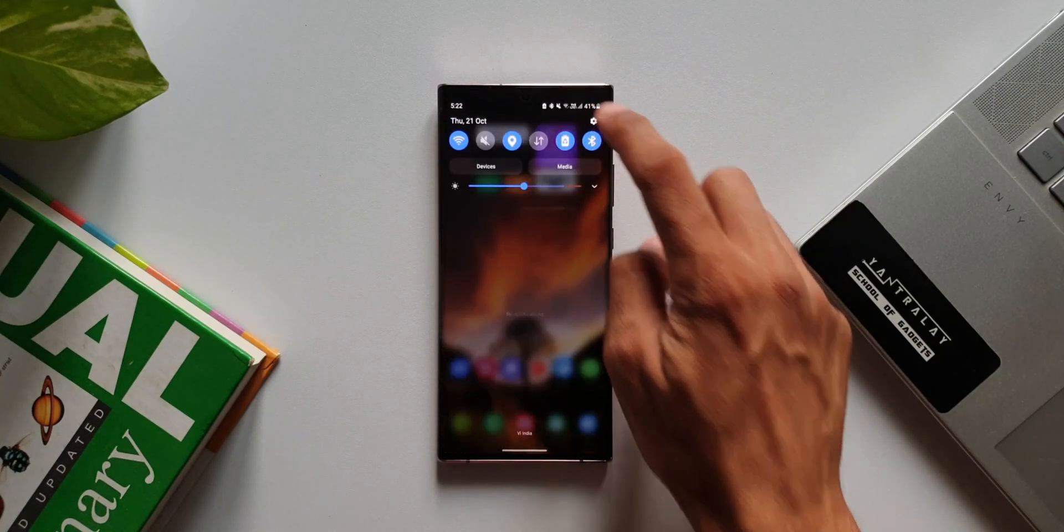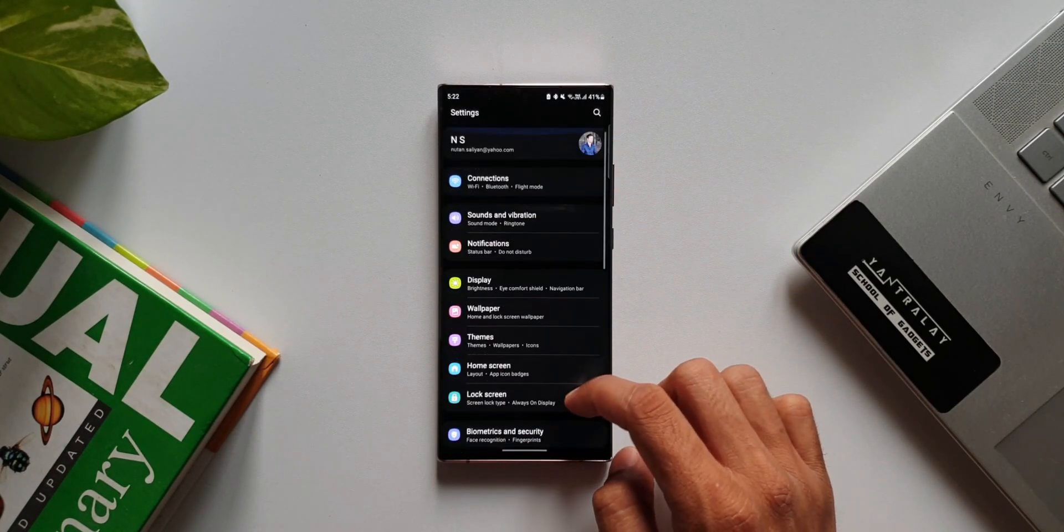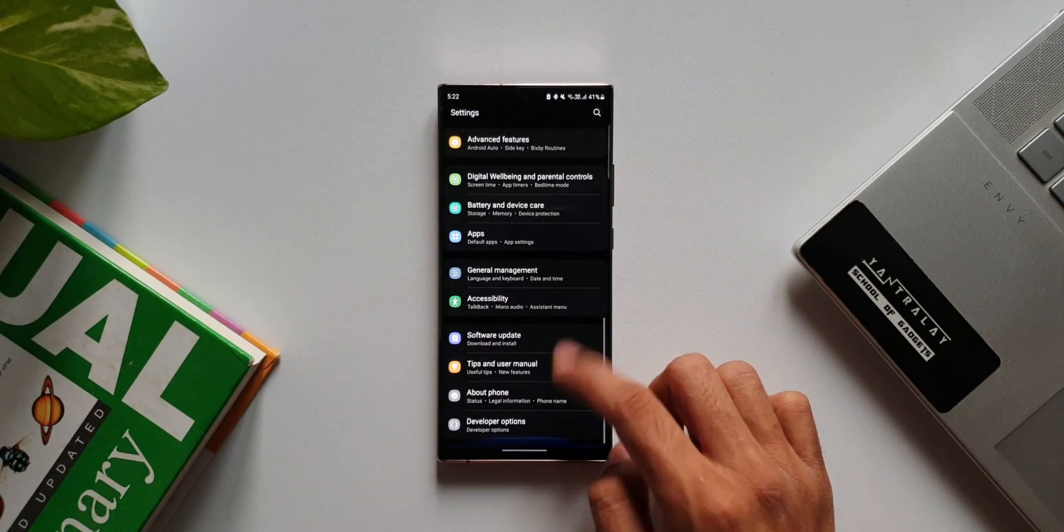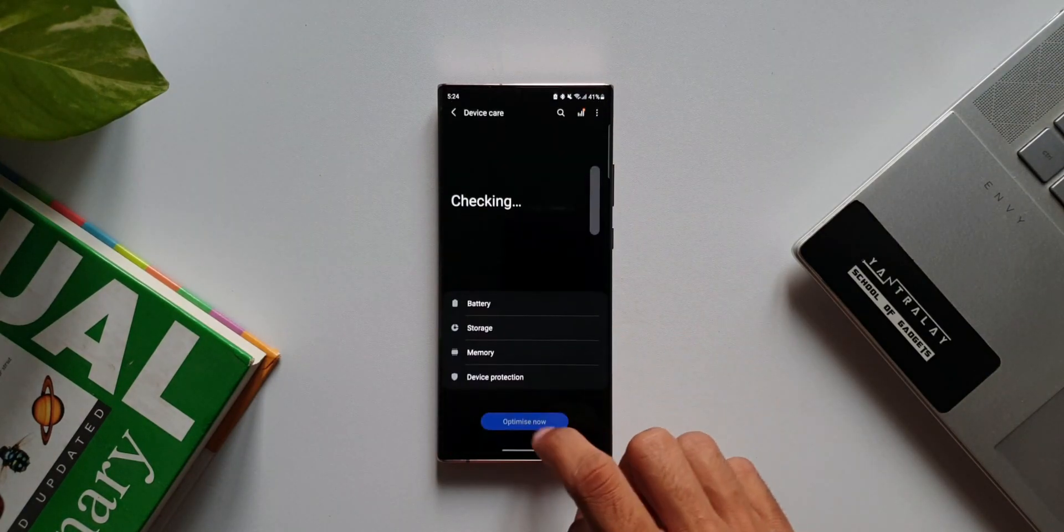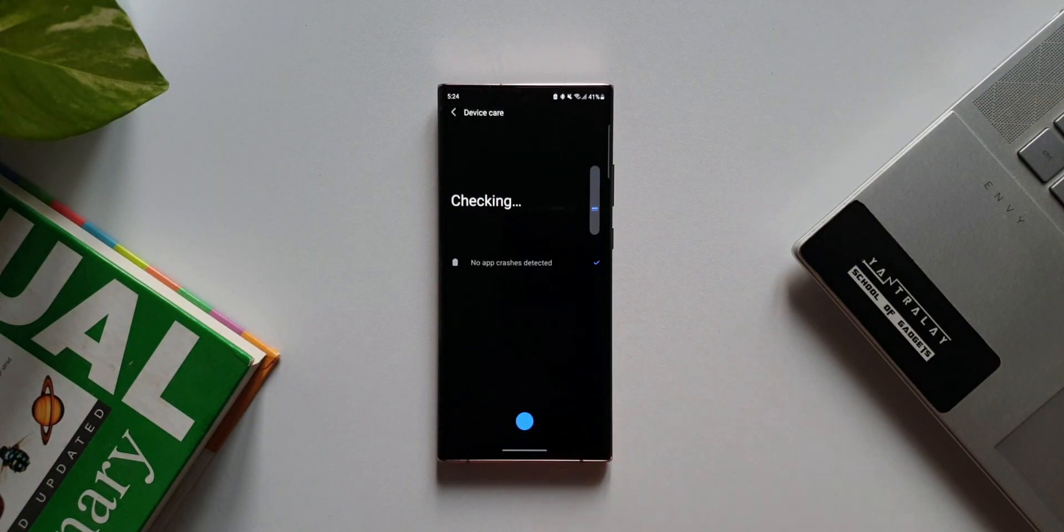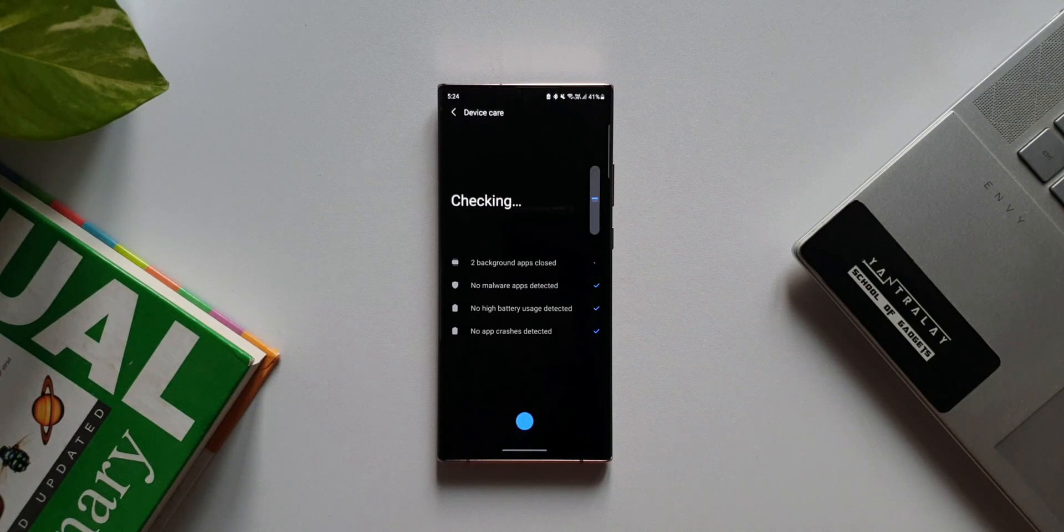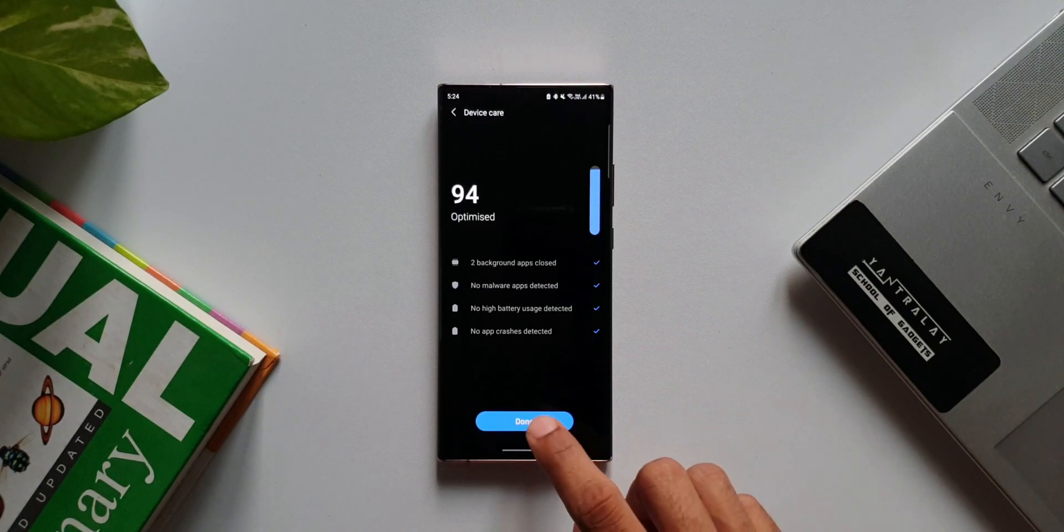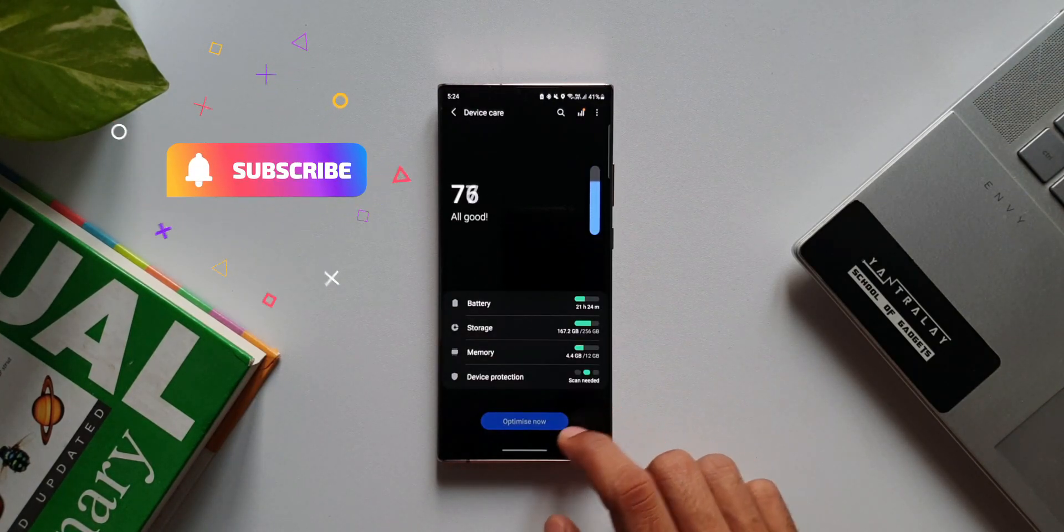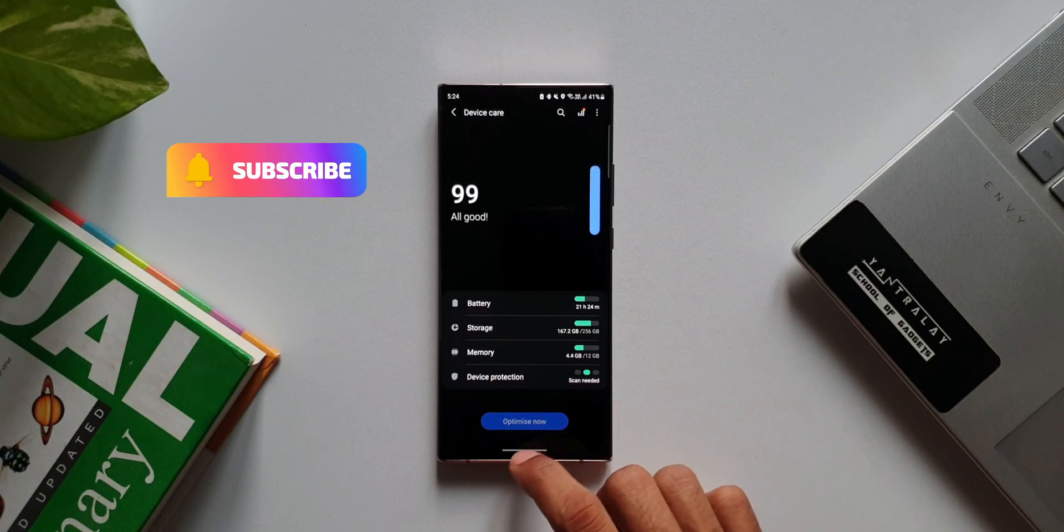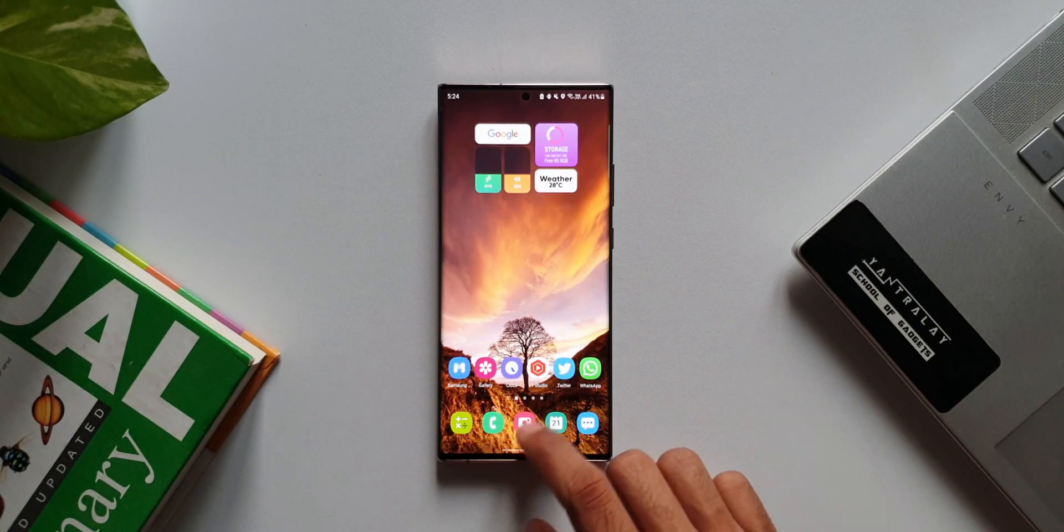I hope the battery would improve with this update. So every time we get a security patch on Galaxy Note 20 Ultra Exynos variants, we always hope that the battery performance improves, but it has never happened so far. Let's see how it does with this update.